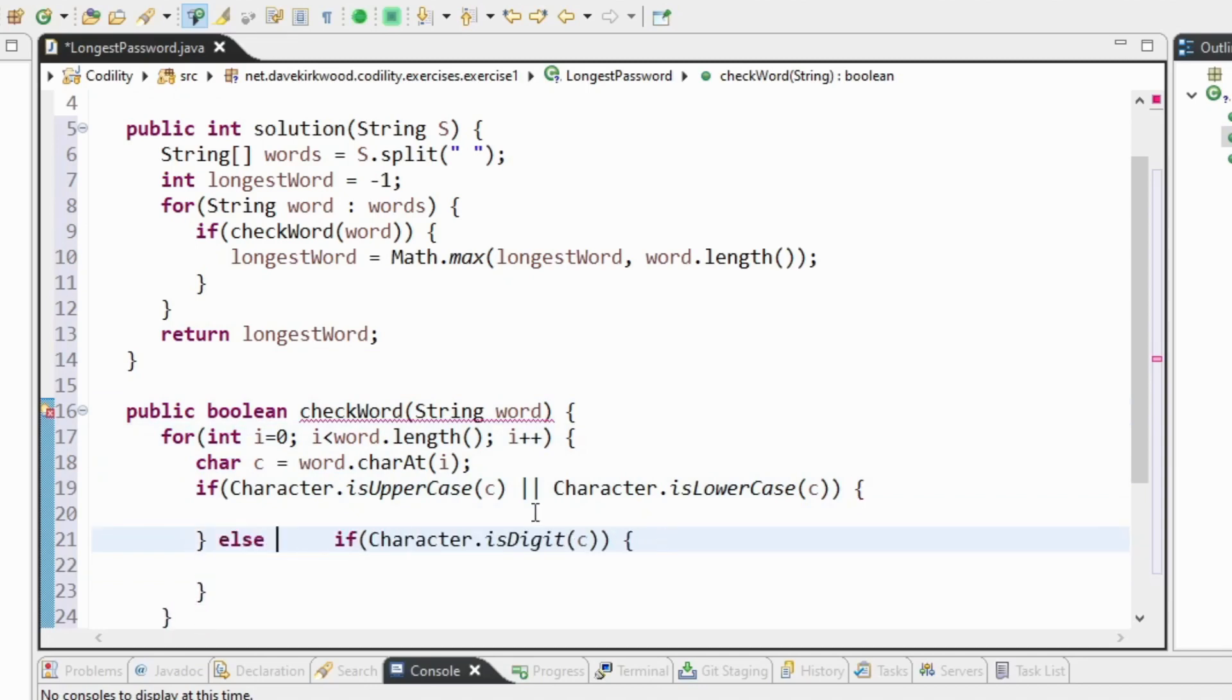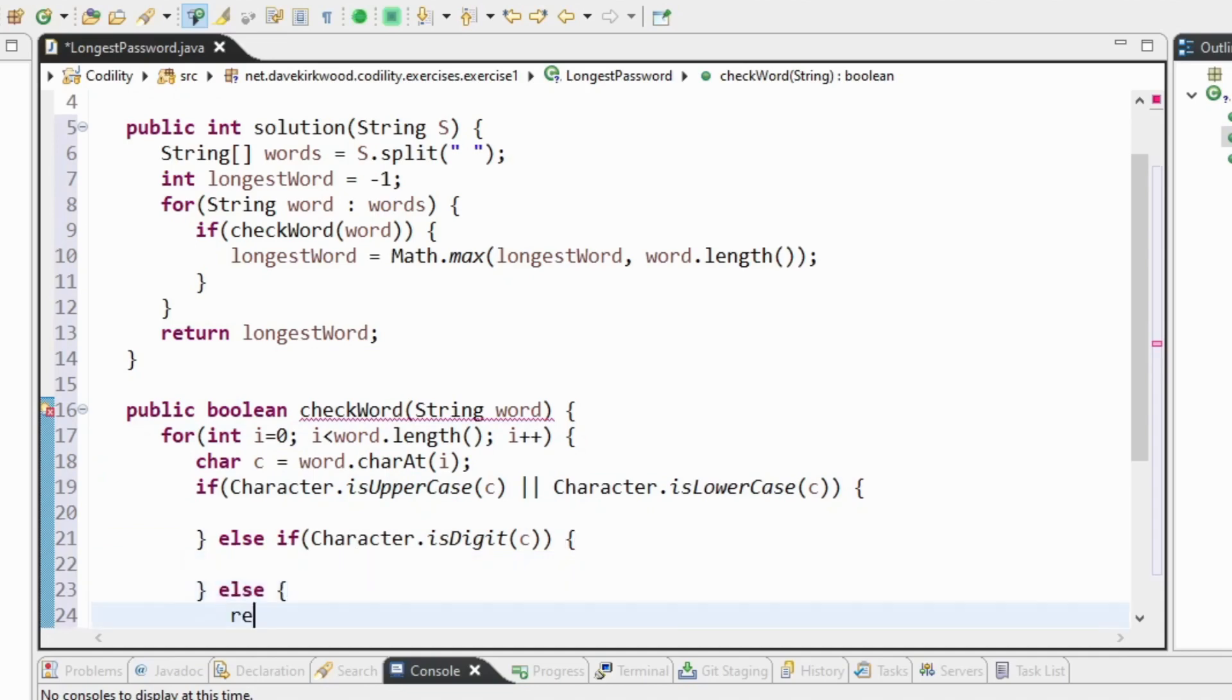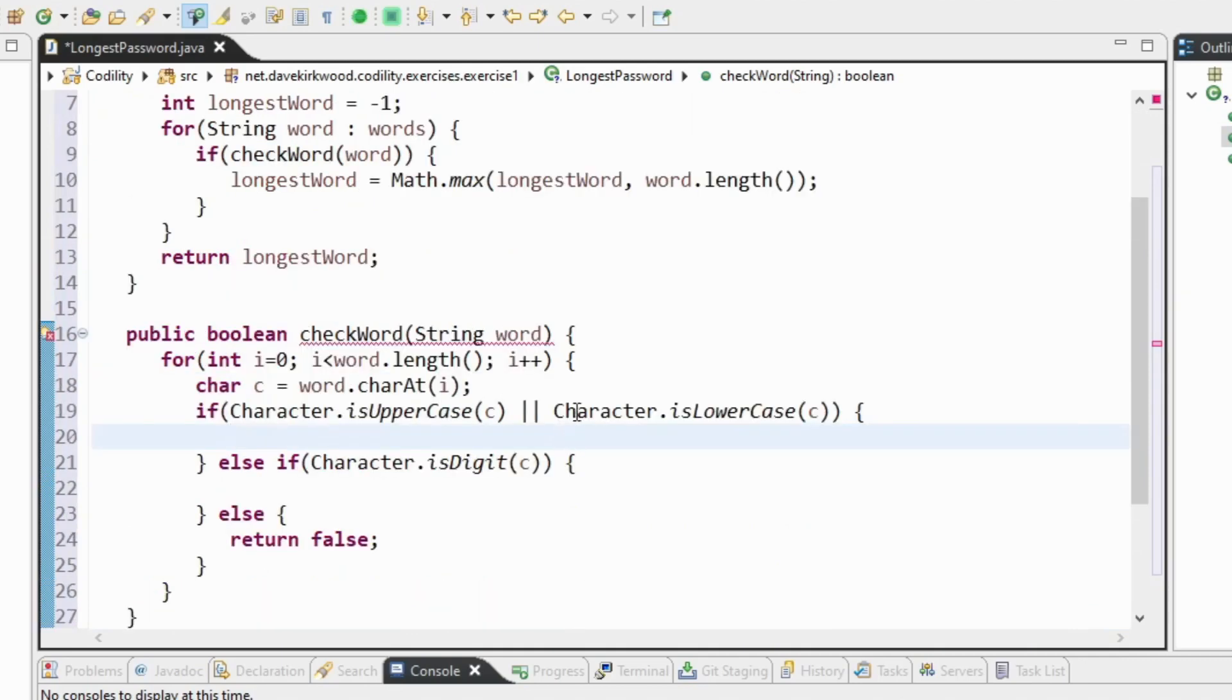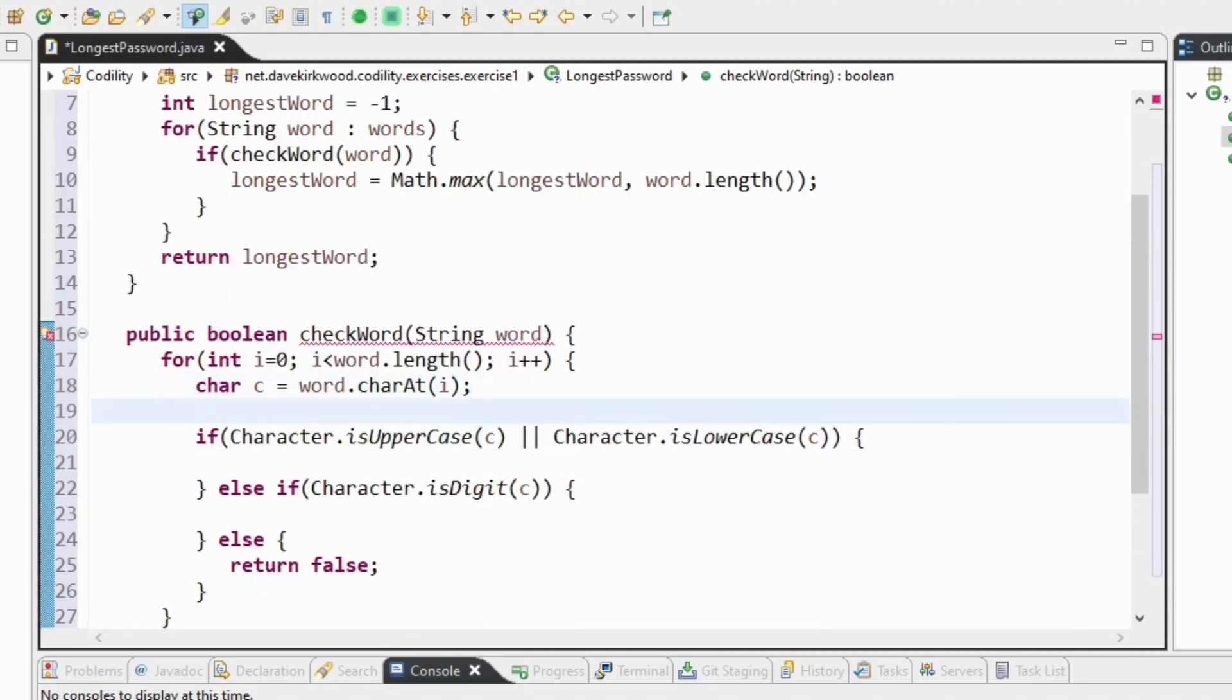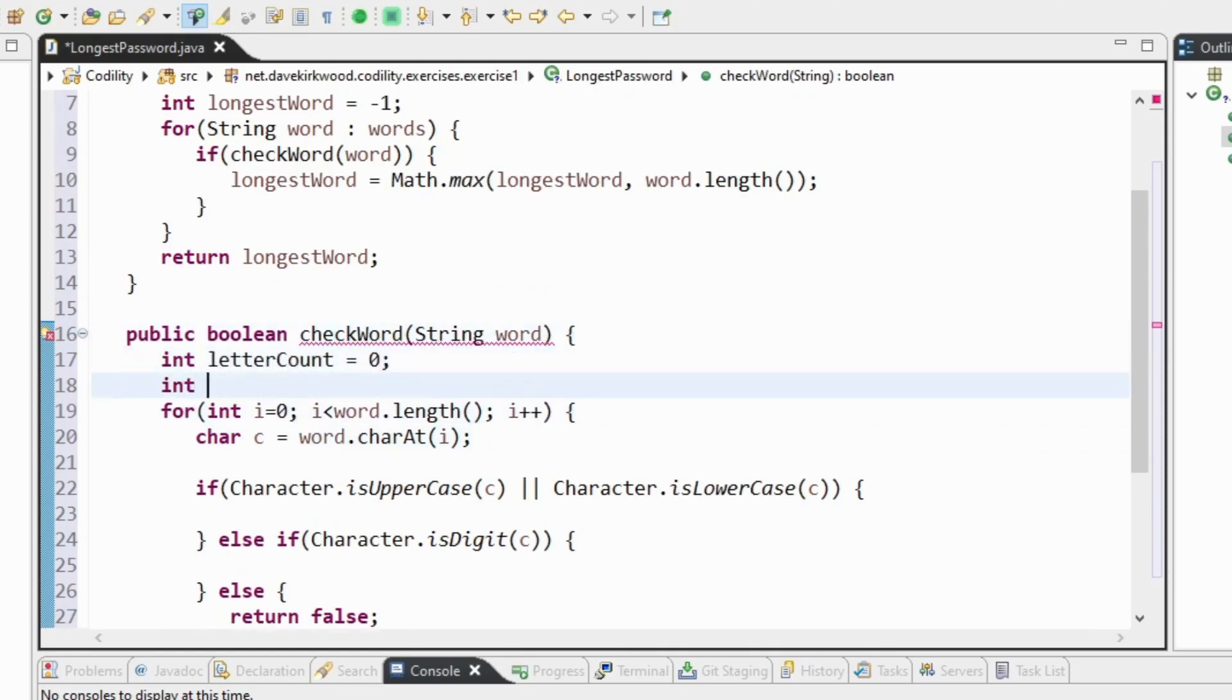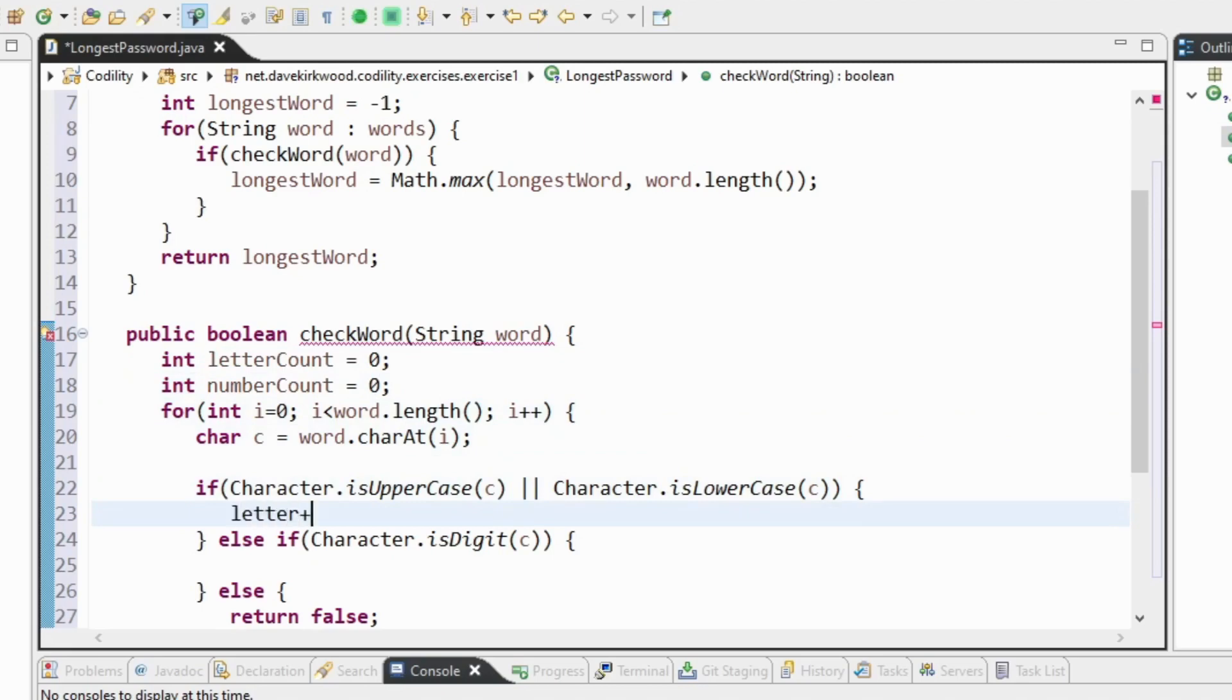So I'm going to say if it's a letter do something, if it's a digit do something, else return false because it said in the exercise description that it could only contain letters and numbers. At the start I'm going to say int letter count is 0 and int number count equals 0. If it's a letter I'm going to add 1 onto letter count. If it's a number I'm going to add 1 onto number count.